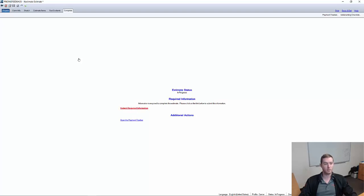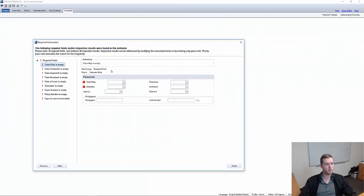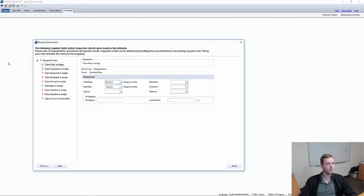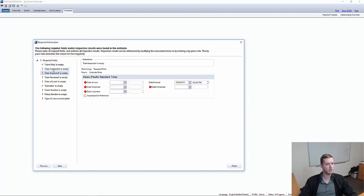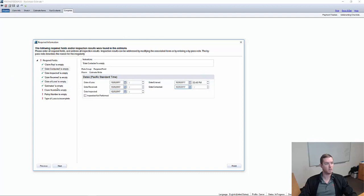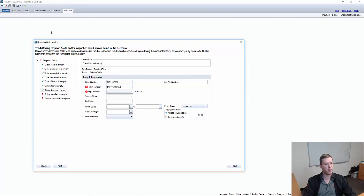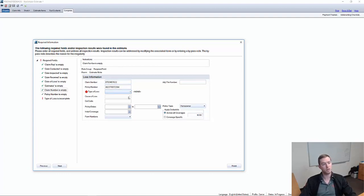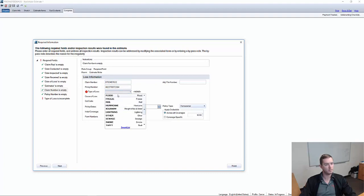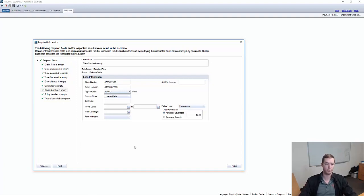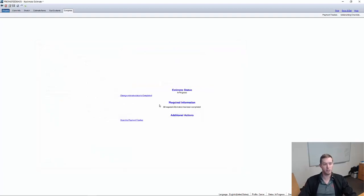So let's finish out this required information. I'll bring it into this window so you can see it. Claim rep. We're going to pick anybody since this is a fake contact. Notice you can double click on these to quickly enter the current date. Claim number is empty. Let's throw it in there as that. Policy number is that. Type loss. We'll call this a flood loss. And you'll notice all the required fields are filled out. Not correct information, but filled out nonetheless.